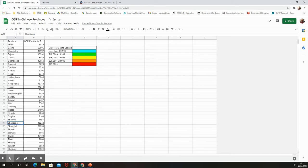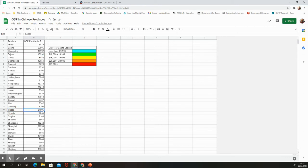We can use GDP per capita to approximate salaries and compare wealth between regions. There's a huge range in China — the lowest is Gansu Province at $5,083 per person per year, going all the way up to Macau at $84,000 per year, which is almost twice the UK's GDP per person. So there's a huge range within China, and I'm hoping we'll find some nice geographical patterns as we plot the data.